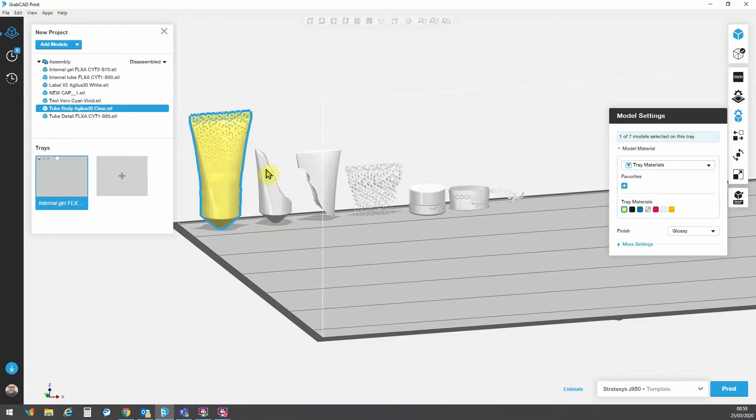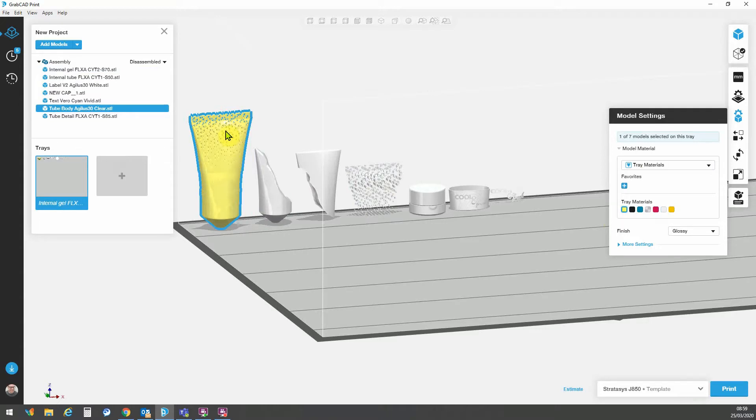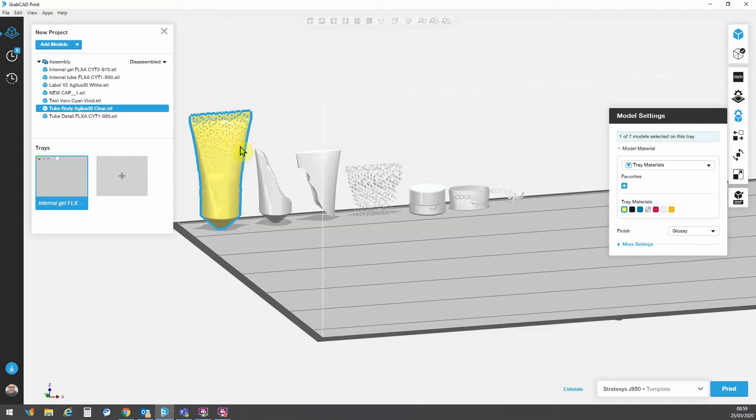That is going to make that assignment. It's come out yellow because the Agilus material clear, at least from a visualization point of view, looks identical to the rigid clear material. The Agilus clear is a flexible material. So just to highlight the differences on the tray, we have this yellow visualization.